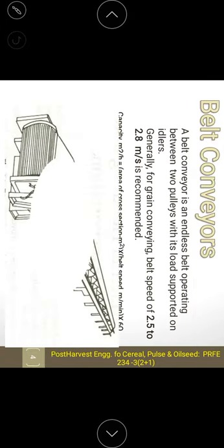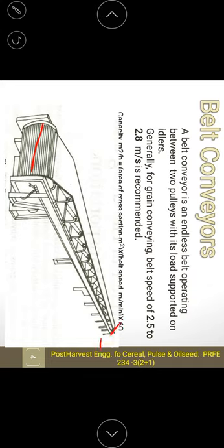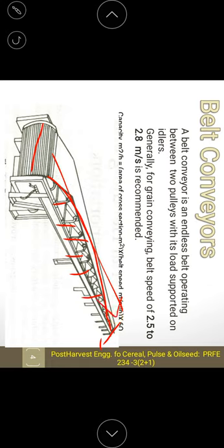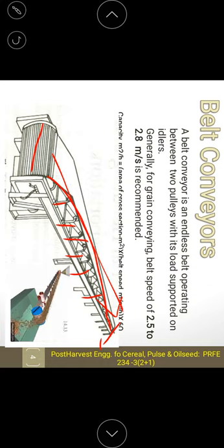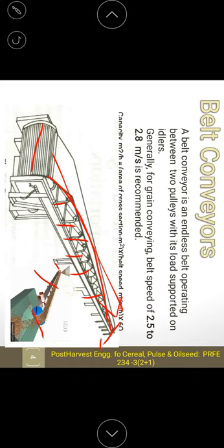Here we can see two endless pulleys with the belt running between them, and at equal distances the idlers support the material being carried from one place to another, reducing production cost. One pulley is the driven pulley and the other is the driving pulley.